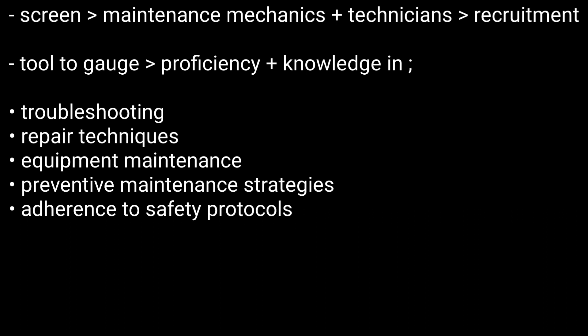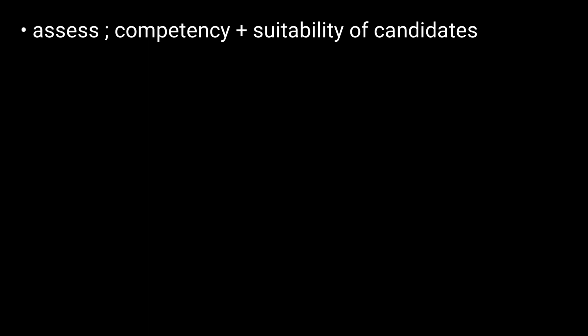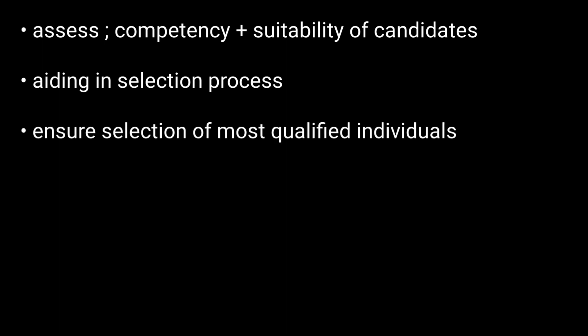The test helps employers effectively assess the competency and suitability of candidates for maintenance-related roles, aiding in the selection process and ensuring that the most qualified individuals are chosen for the positions.